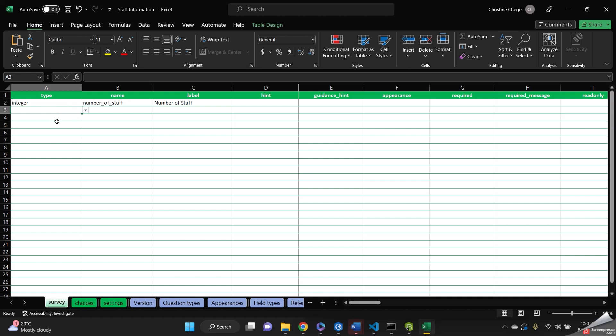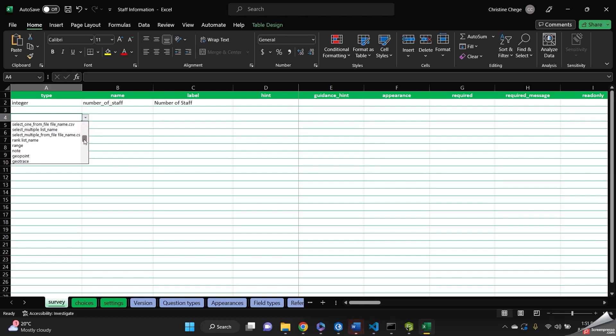Then this is where we're going to add our repeat question. So we are going to collect information for the number input in the previous question. So we're going to select begin repeat.